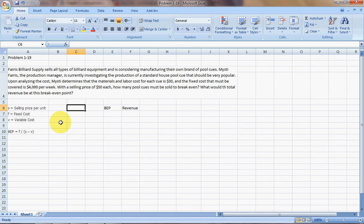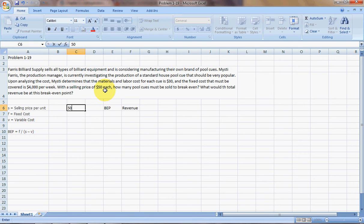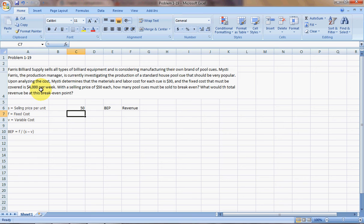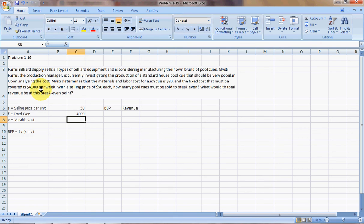Selling price for each pool cue is going to be $50. The fixed cost is going to be $4,000 per week, and the variable cost for each pool cue is determined to be $30.